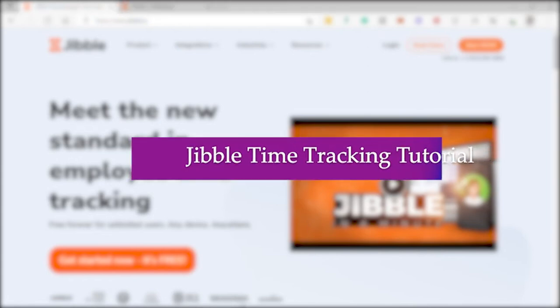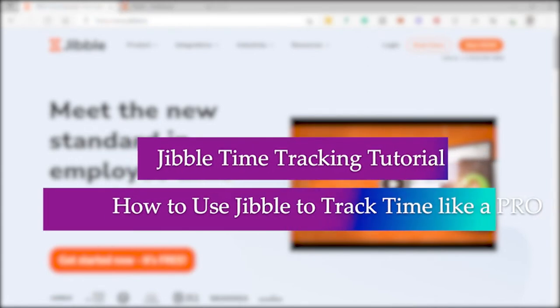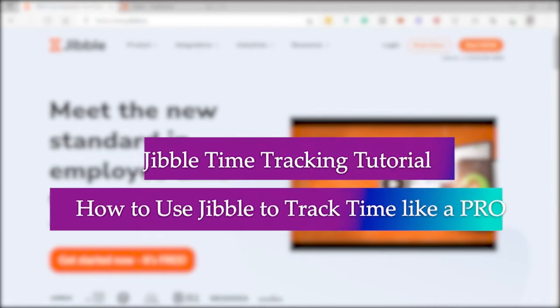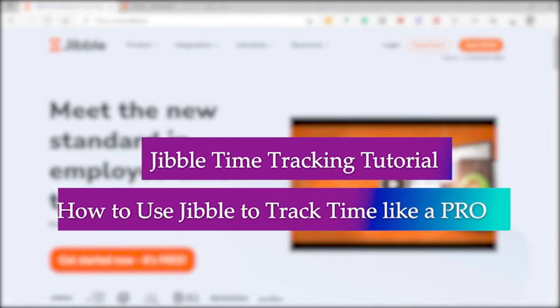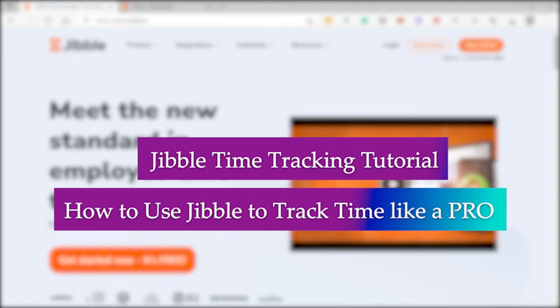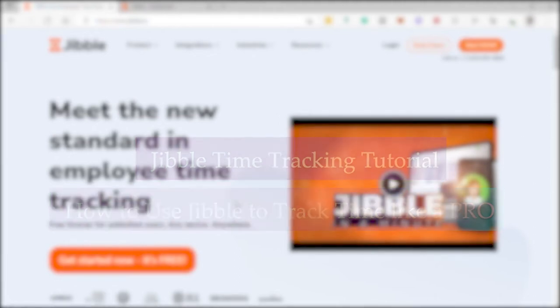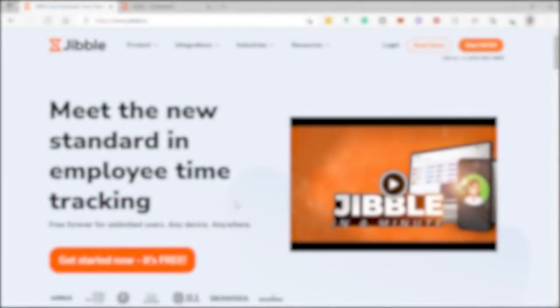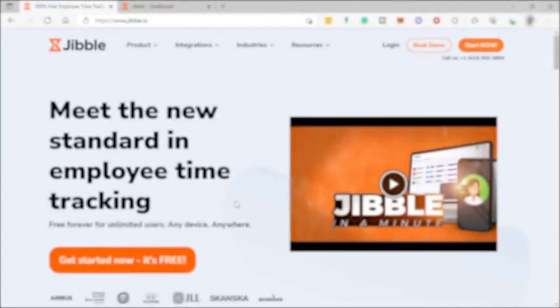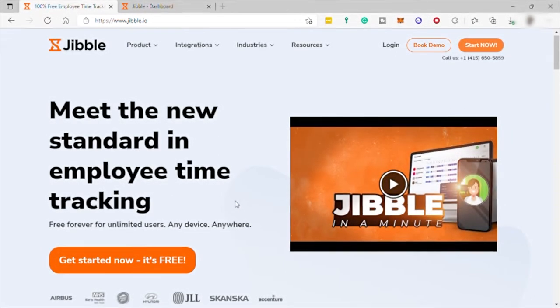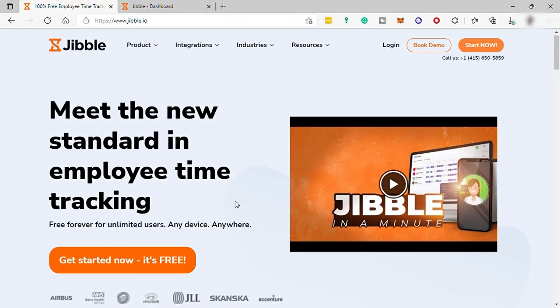Jibble Time Tracking Tutorial: How to Use Jibble to Track Your Time Like a Pro. Hi guys, welcome to the channel and today we have another video for you. We will be talking about the Jibble Time Tracking Software and how you can use it to manage and track your time like a pro.